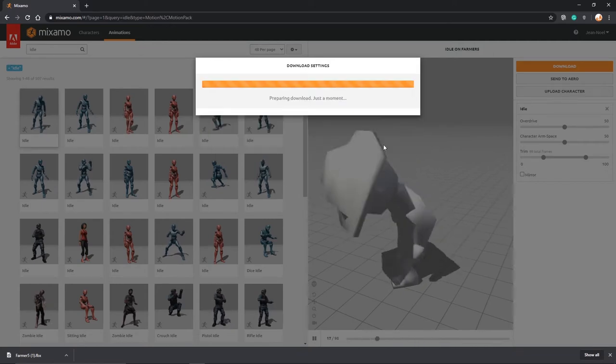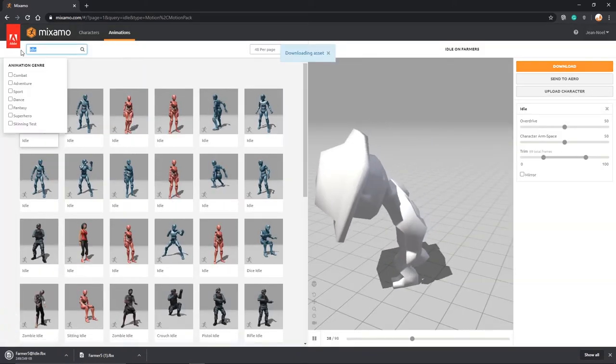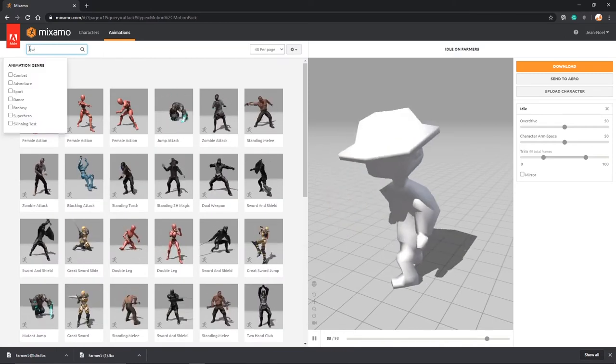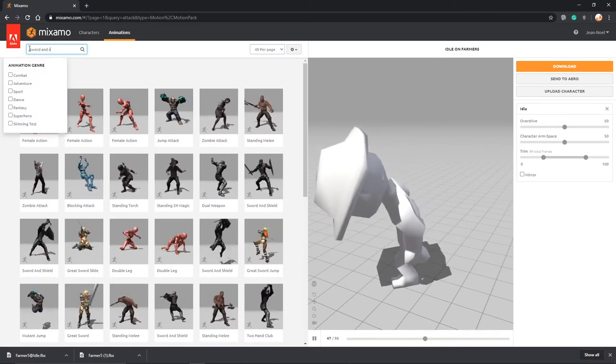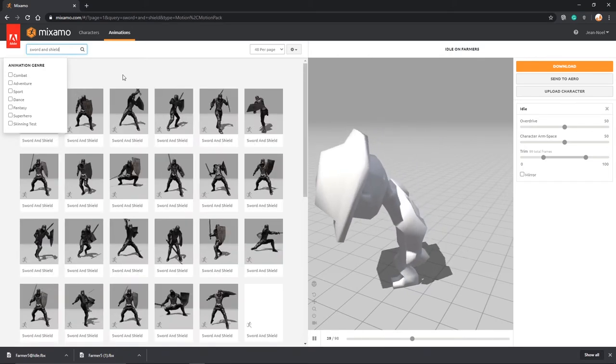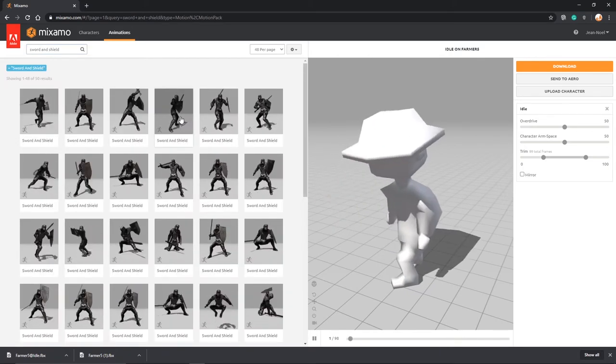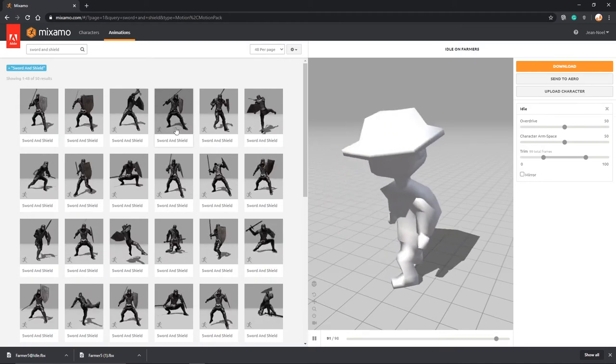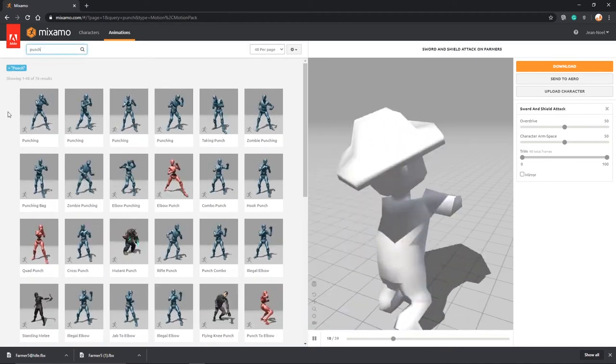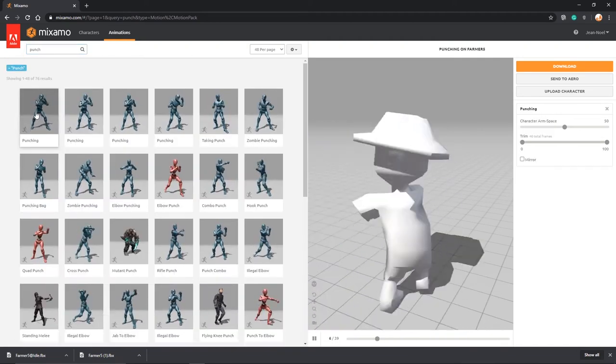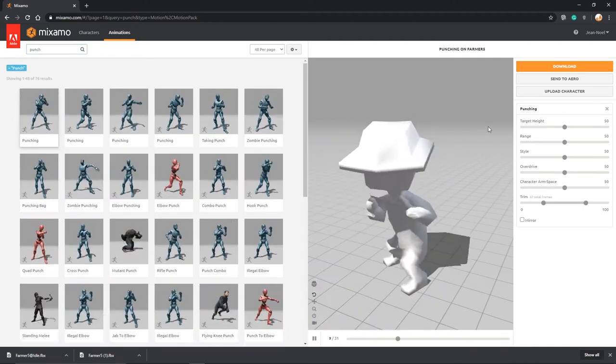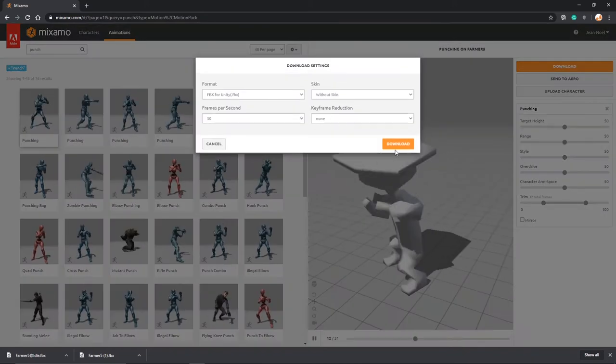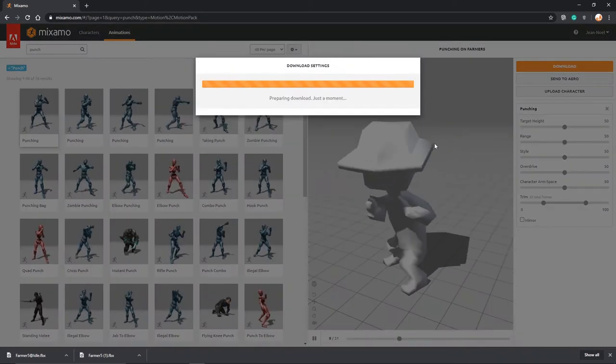Click on download and make sure it is for Unity and this time without a skin. And download. I'm going to pick another one. There's another good set that I like, it's called sword and shield, because my characters tend to be carrying things and so this one's already animated with carrying two items. So now I'm going to find one with punch and I'm going to download this one again without the skin.